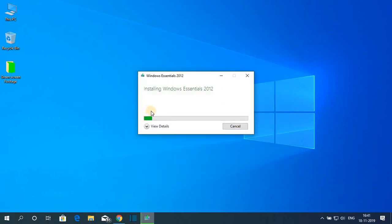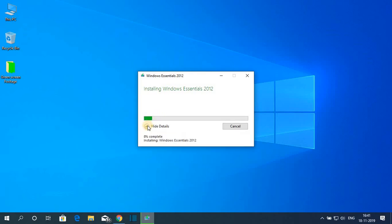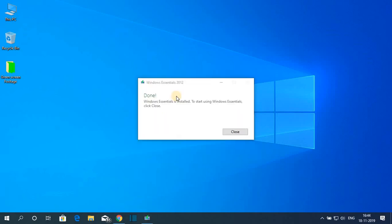You can see it is installing, so it will take some time. Wait until the installation process is complete. Here you can see the installation has been completed — simply click on Close.